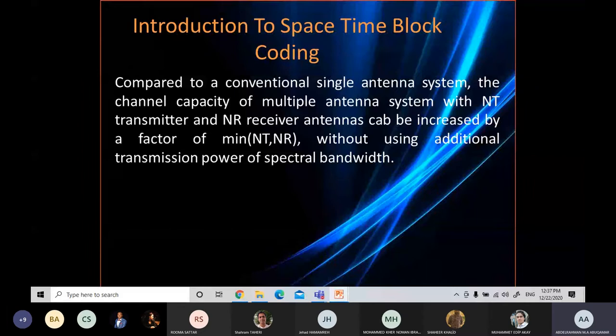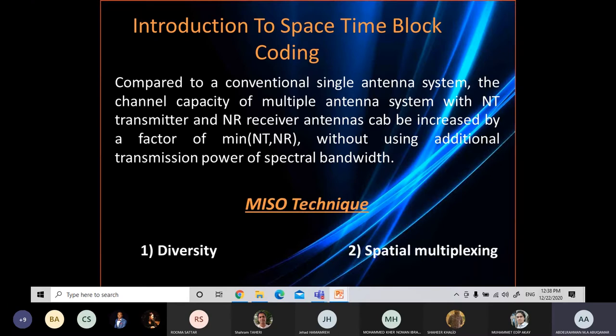Compared to a conventional single antenna system, the channel capacity of multiple antenna systems with NT transmitters and NR receiver antennas can be increased by a factor of minimum NT and NR without using additional transmission power or spectral bandwidth. Multi-input single output techniques can be divided into two main categories: diversity and spatial multiplexing. Diversity receives the same information bearing signal in multiple antennas, thereby improving transmission reliability. Spatial multiplexing transmits multiple independent data streams simultaneously through multiple transmit antennas, achieving high transmission speed.